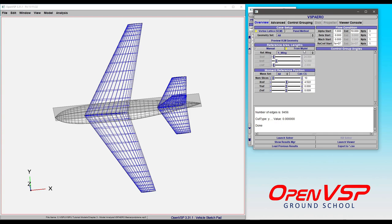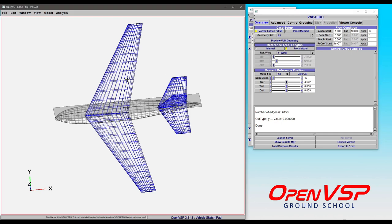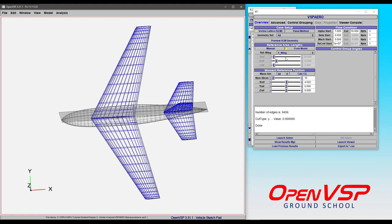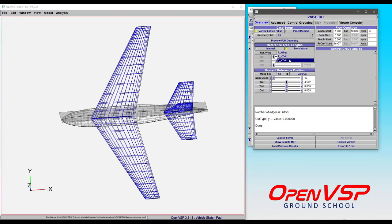You can also choose a component from the model. So in this case, you can choose any of the lifting or wing type components.